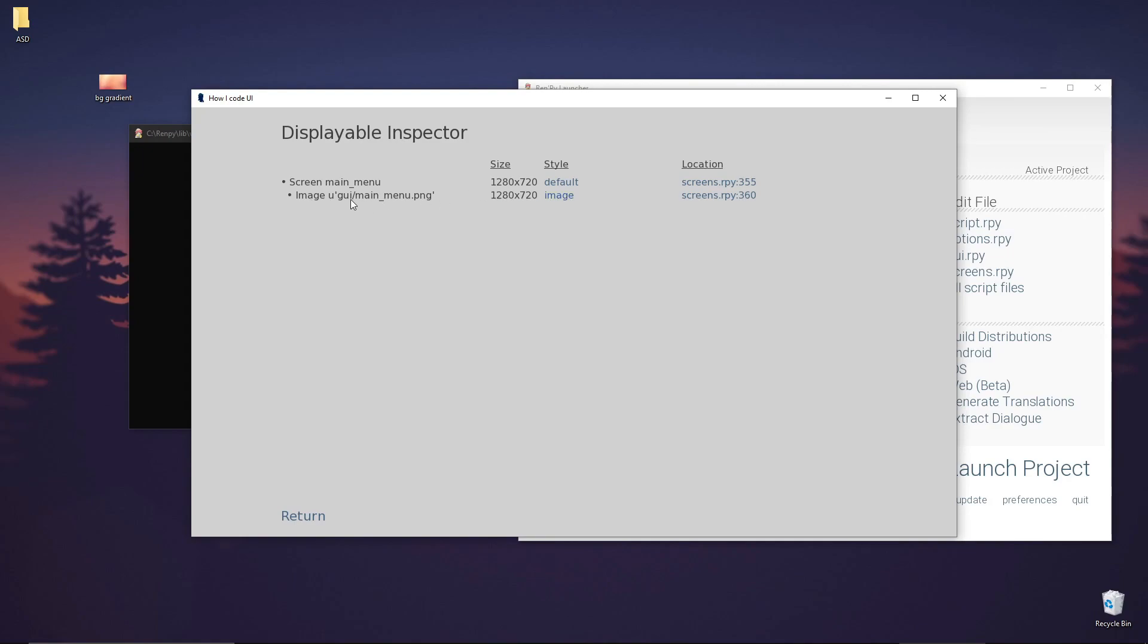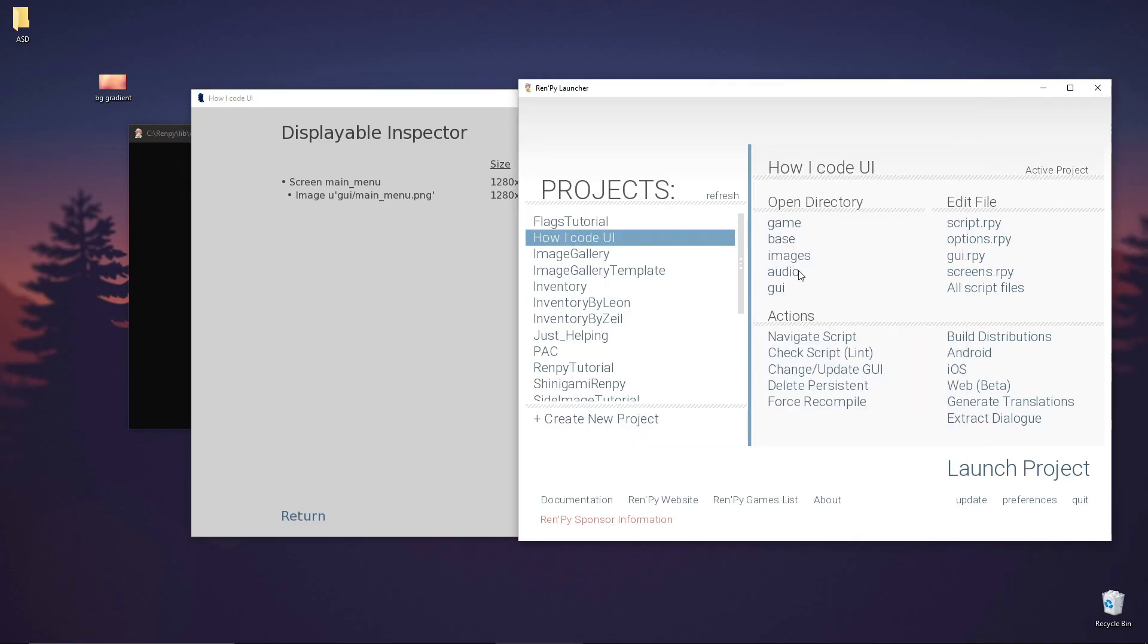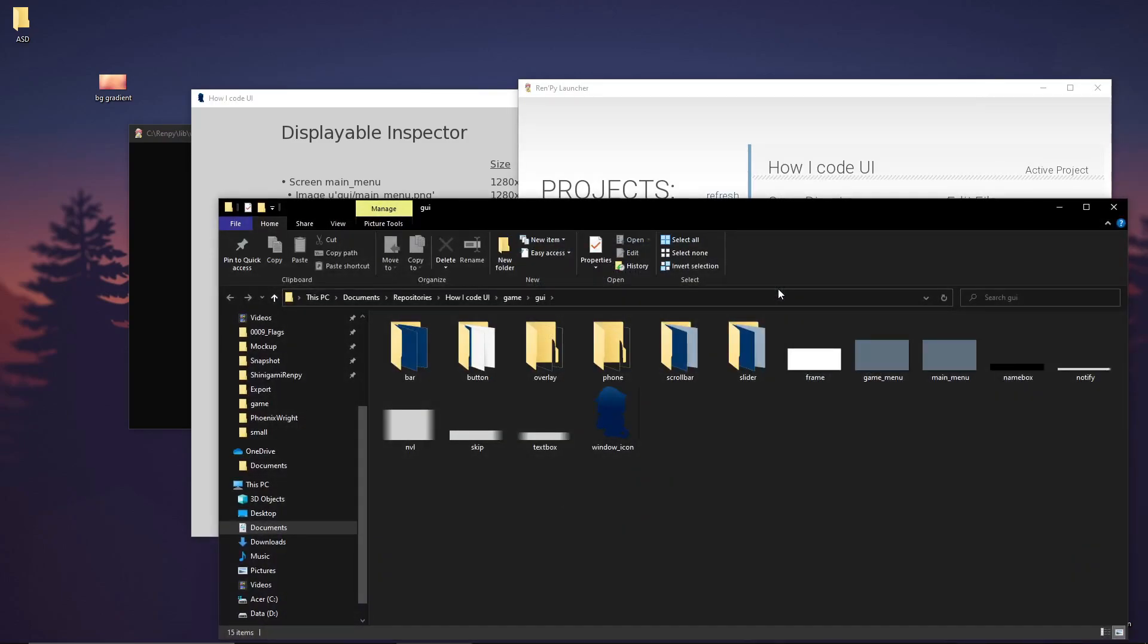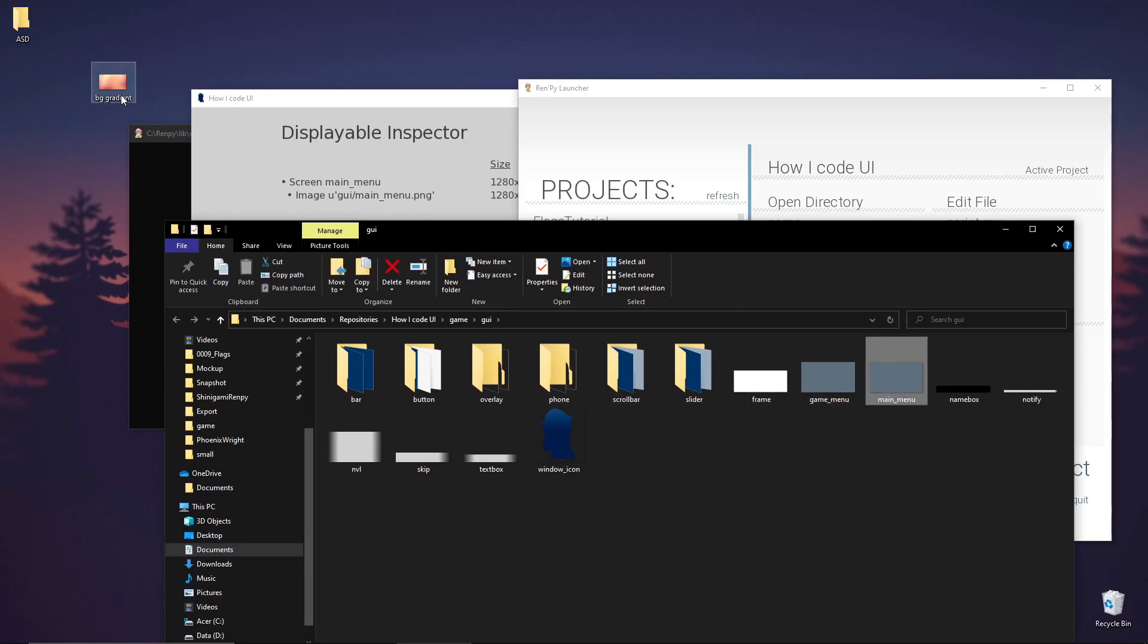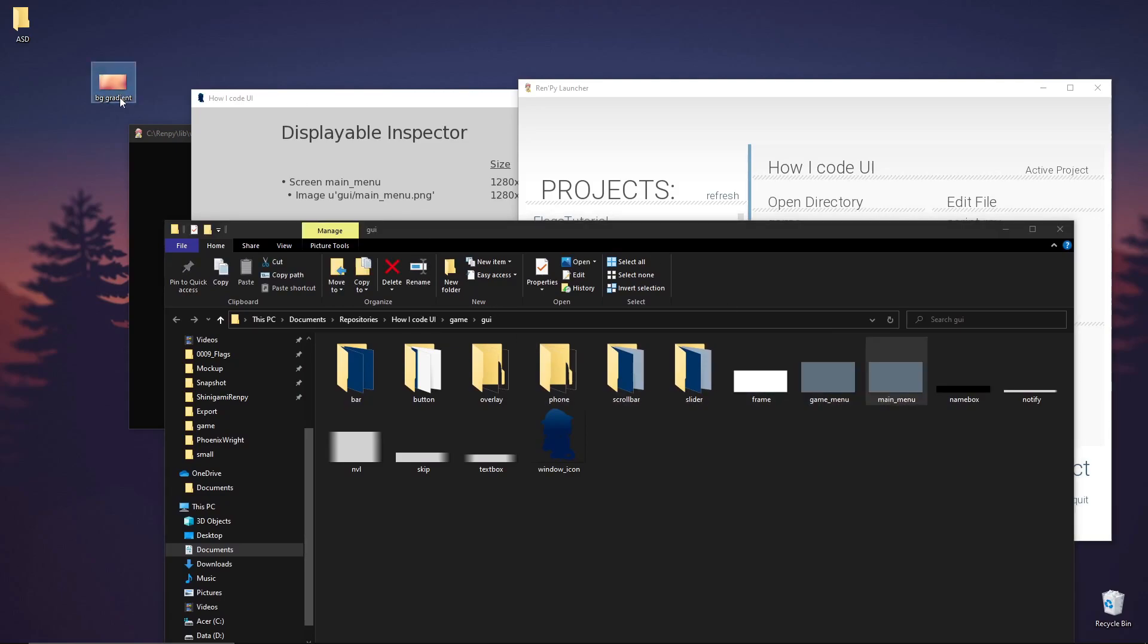Now we also have code for setting the image. We have here image.gui.main_menu. This means that in our GUI folder, let's open here, we have a main_menu.png. It's this one. We can replace this if we want to change the image.